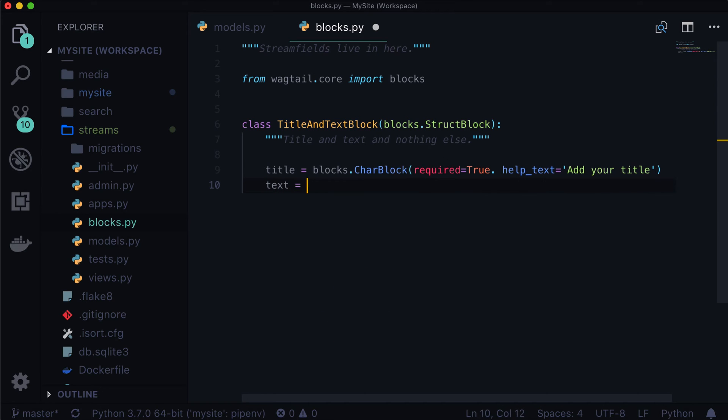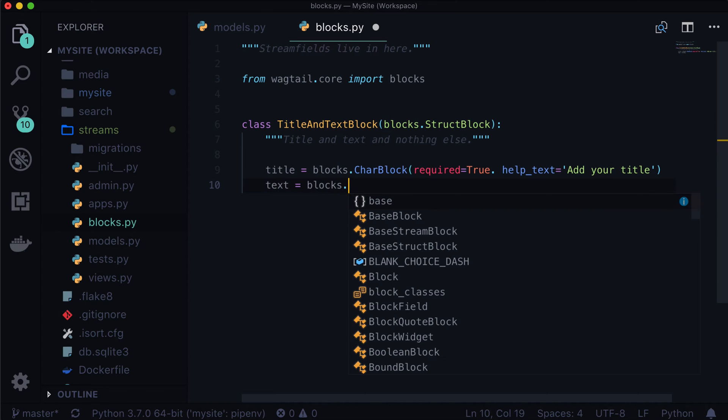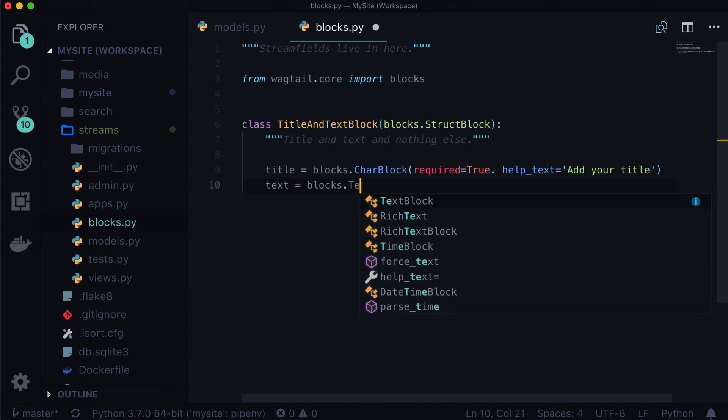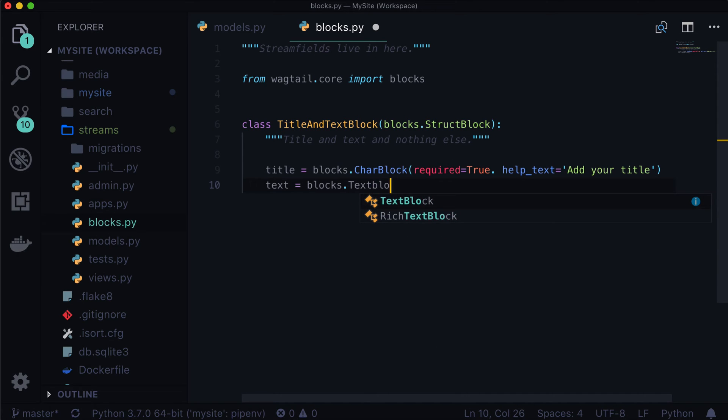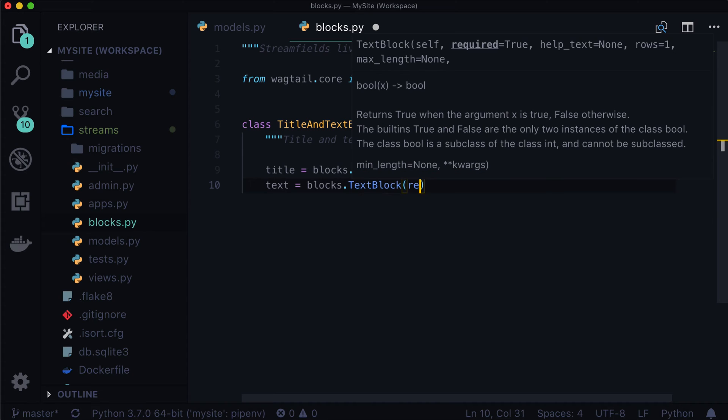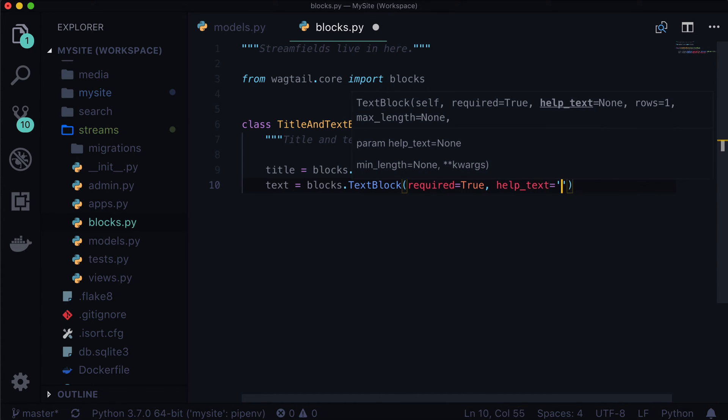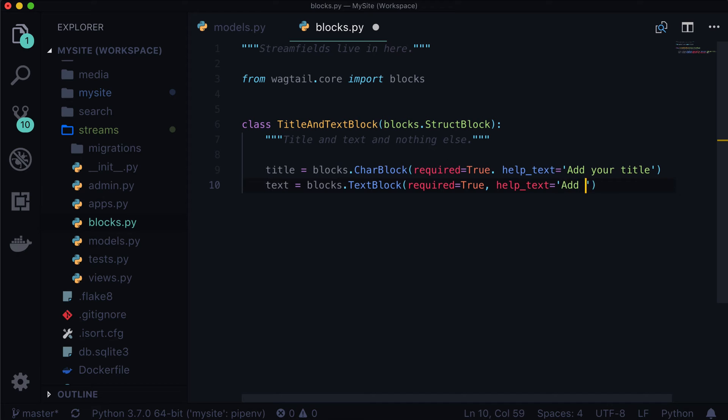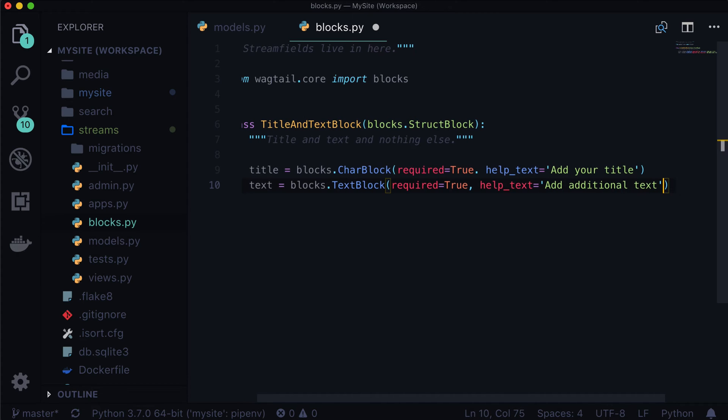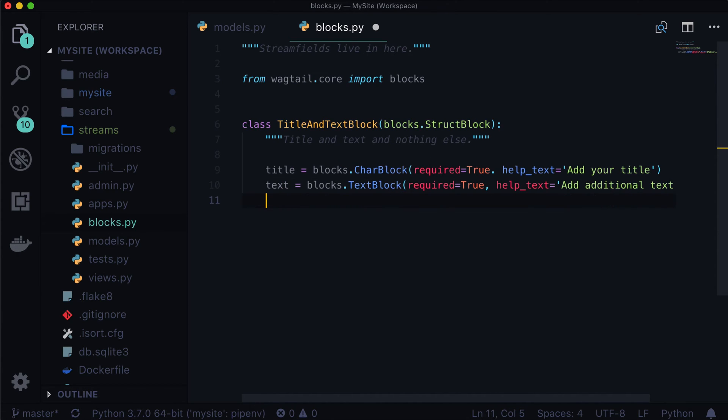And then our text is going to be blocks. And instead of a text field, it's going to be a text block. Required. This is also going to be required. And the help text is add additional text. So not super helpful help text, but there it is.